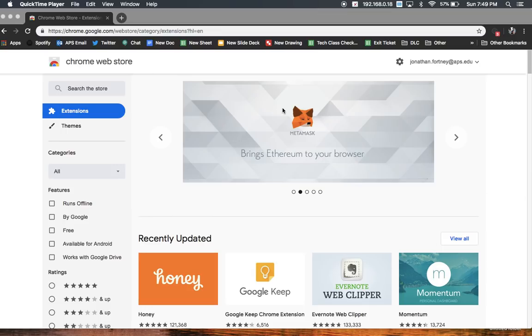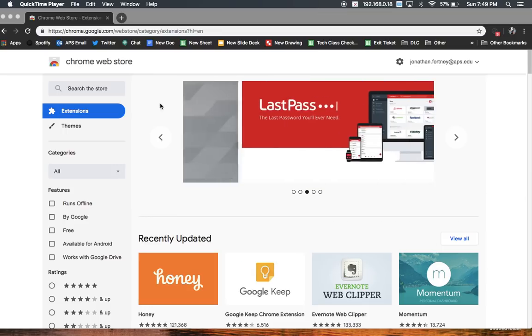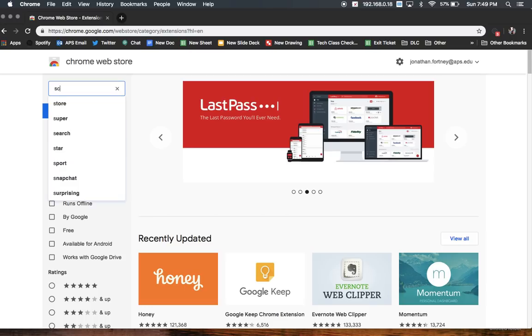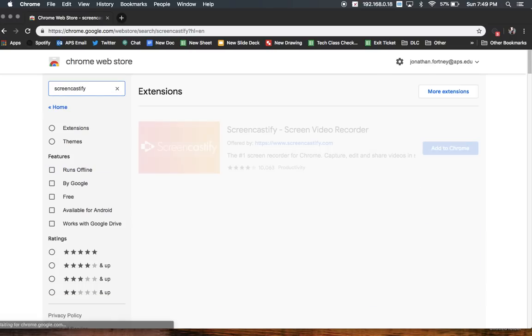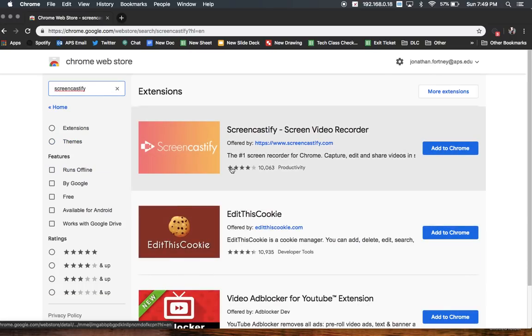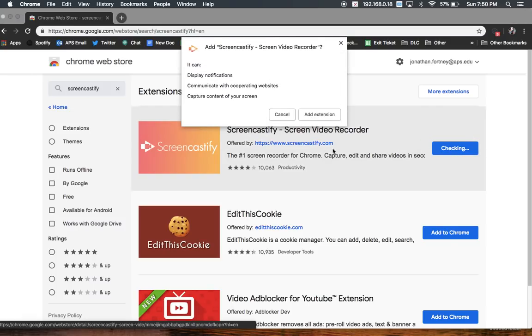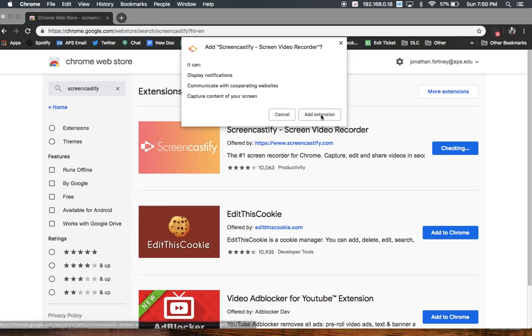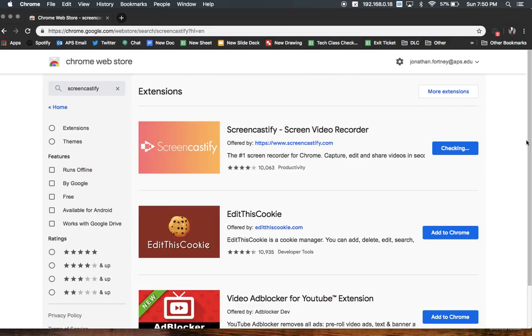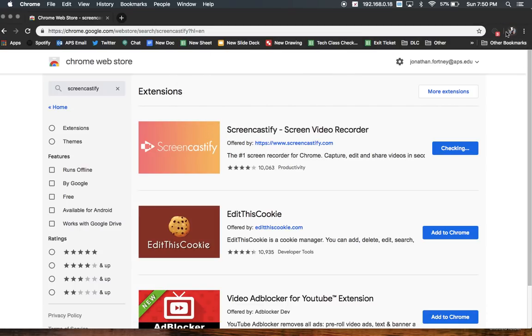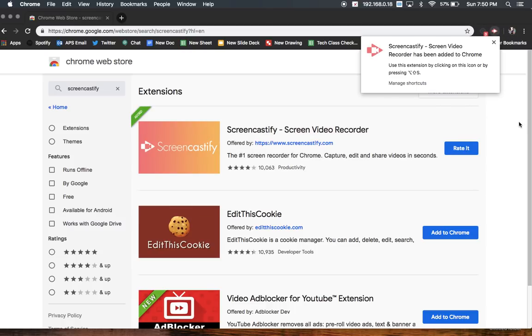What you're going to do is from the Chrome Web Store, you're going to search Screencastify. It should probably be the first one that pops up, and you'll just click Add to Chrome and then add extension. As soon as it's done installing, it'll show up right over here, unless you have like a billion plugins.